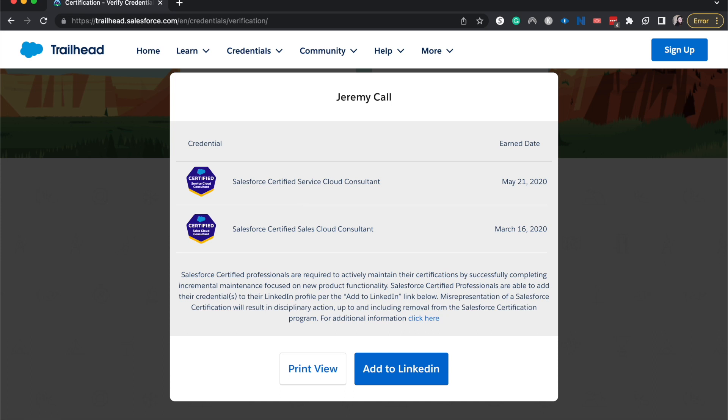Thank you so much for joining me today. If you found this helpful, be sure to give a like and subscribe. You can check out the Salesforce courses linked down below, and connect with me on LinkedIn and Twitter at Emily Call MBA. Thank you so much, and I'll catch you guys in the next one.